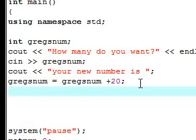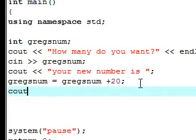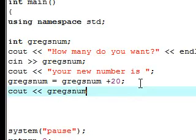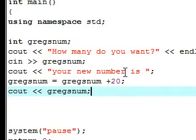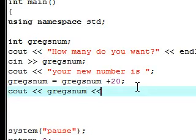The next step is to output it. We want to say 'your new number is' and then output gregs_num. This should be good to go. Let's end that line with a semicolon.